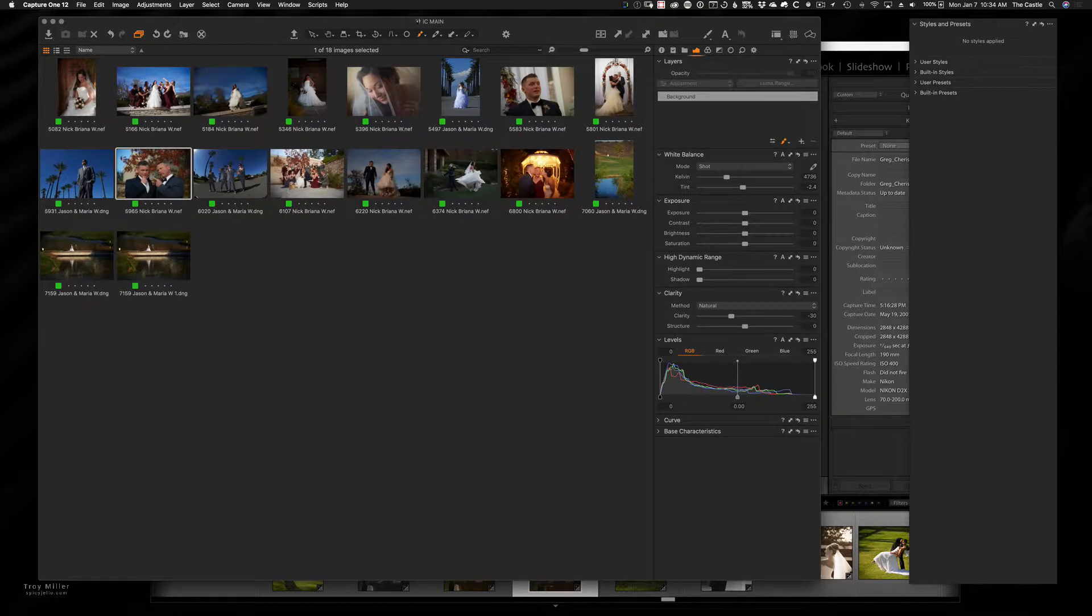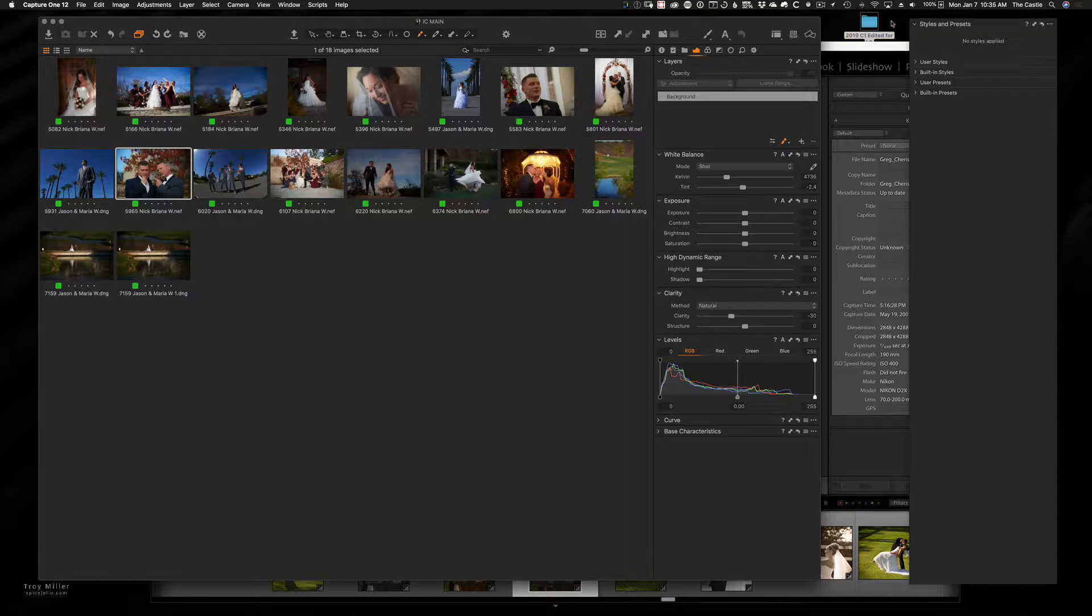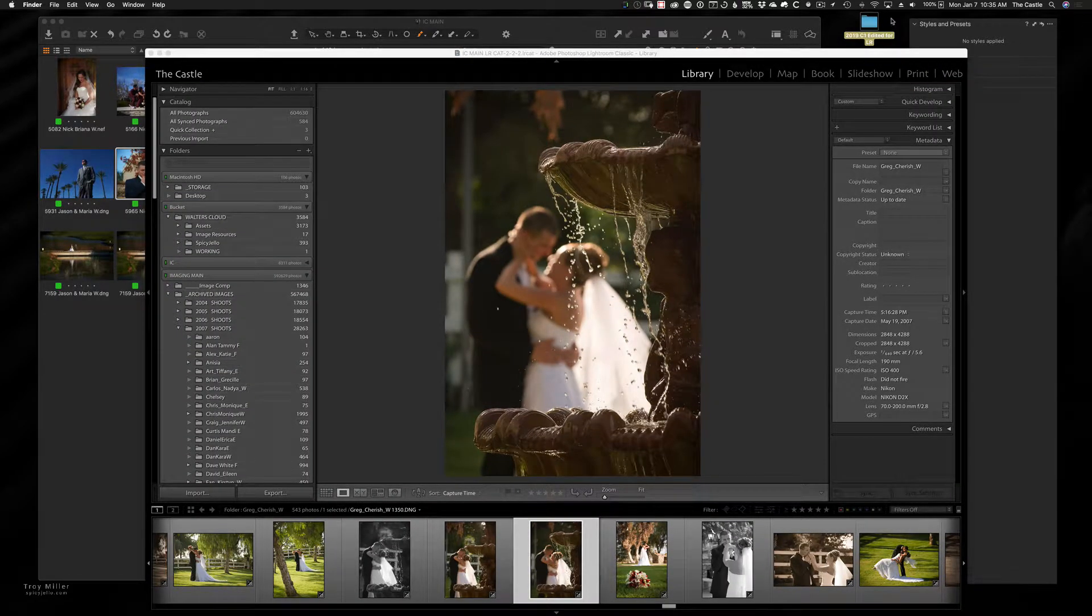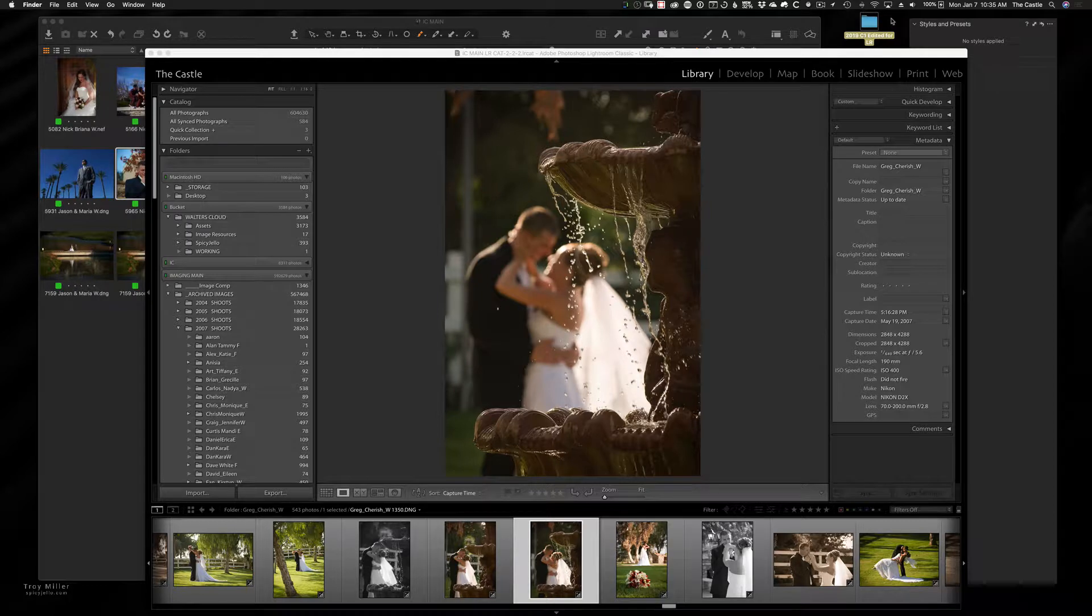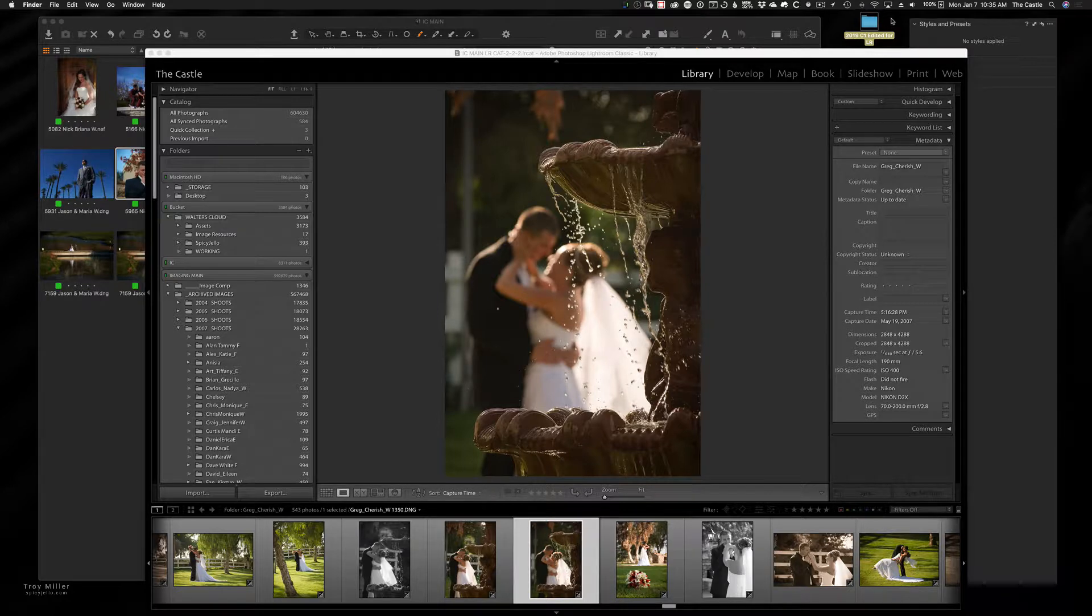So what I'm going to do is I've created a folder, you can see it's in the top right hand corner of the screen. So basically it says 2019 C1 edited for Lightroom. Think of that as like Capture One images have been edited and processed, and they're going to go into Lightroom. So I'm going to show you how I'm going to do that.